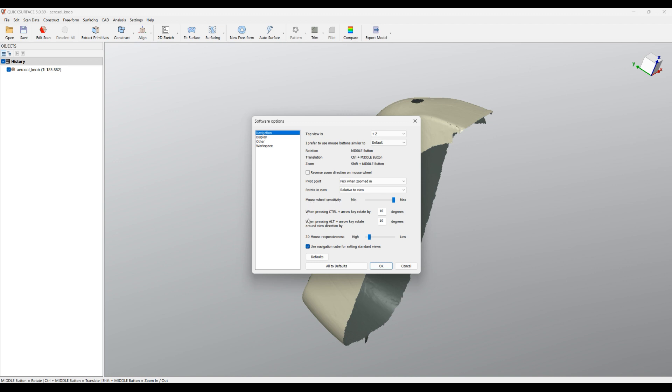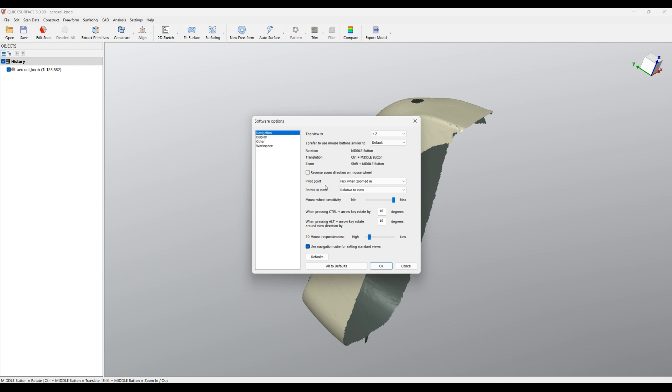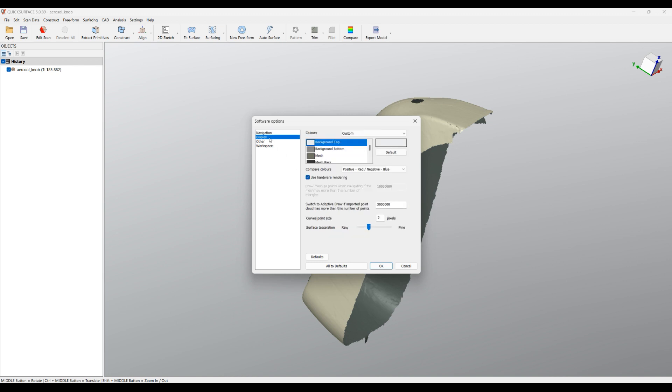You can select also predefined if you like other packages, some of the scanning manufacturers like their software, or you have any other favorite piece of software. So you can adjust these navigation buttons based on your needs. What else you can customize is the display.